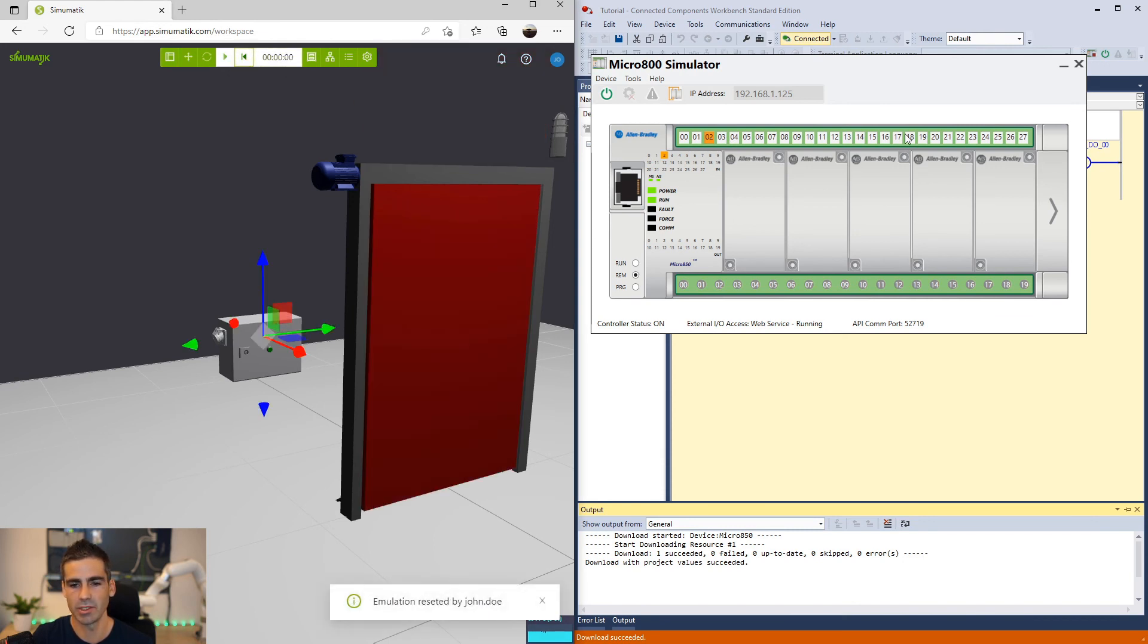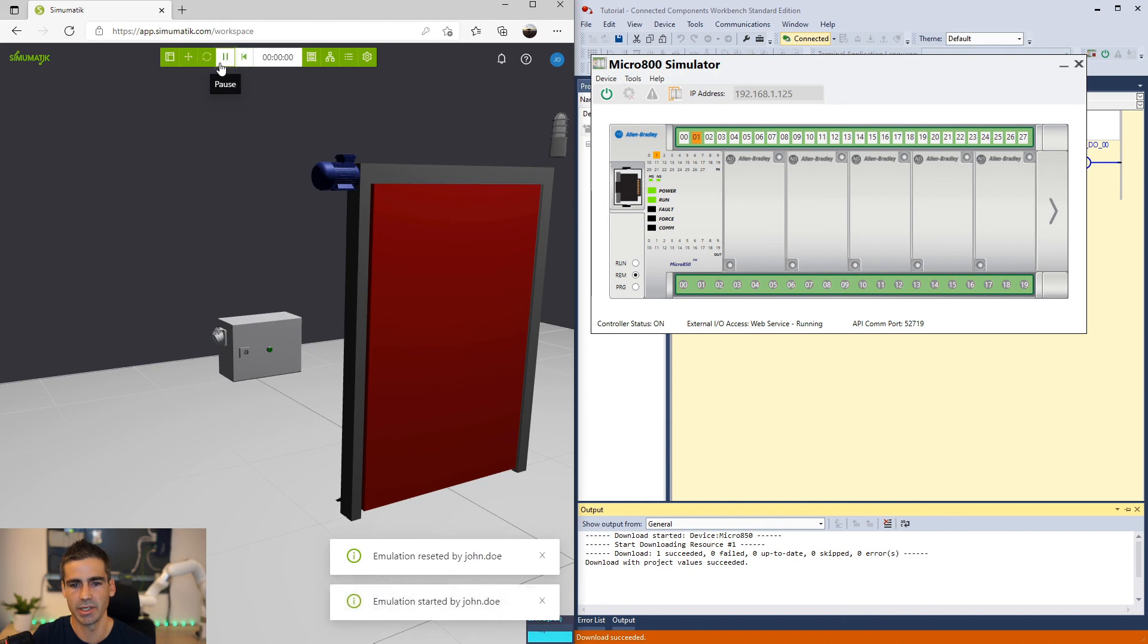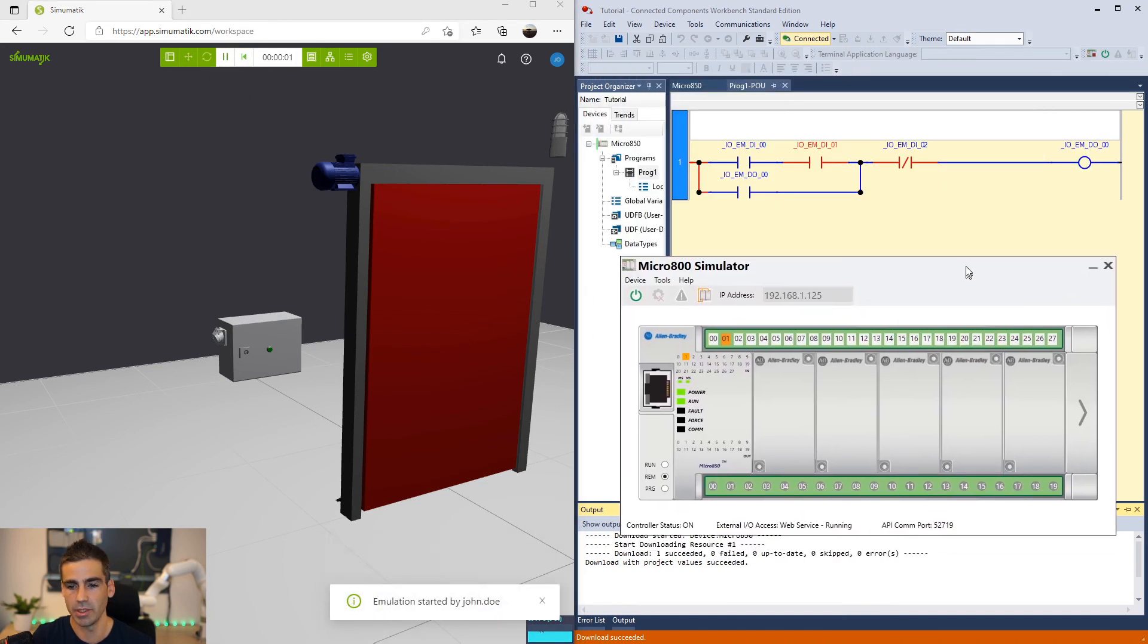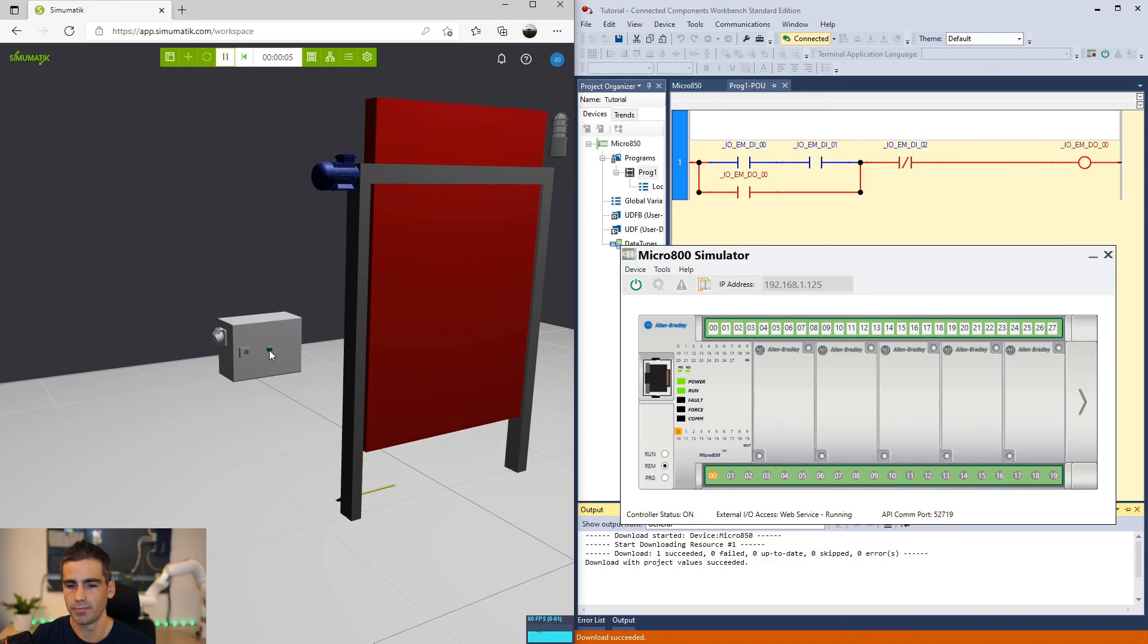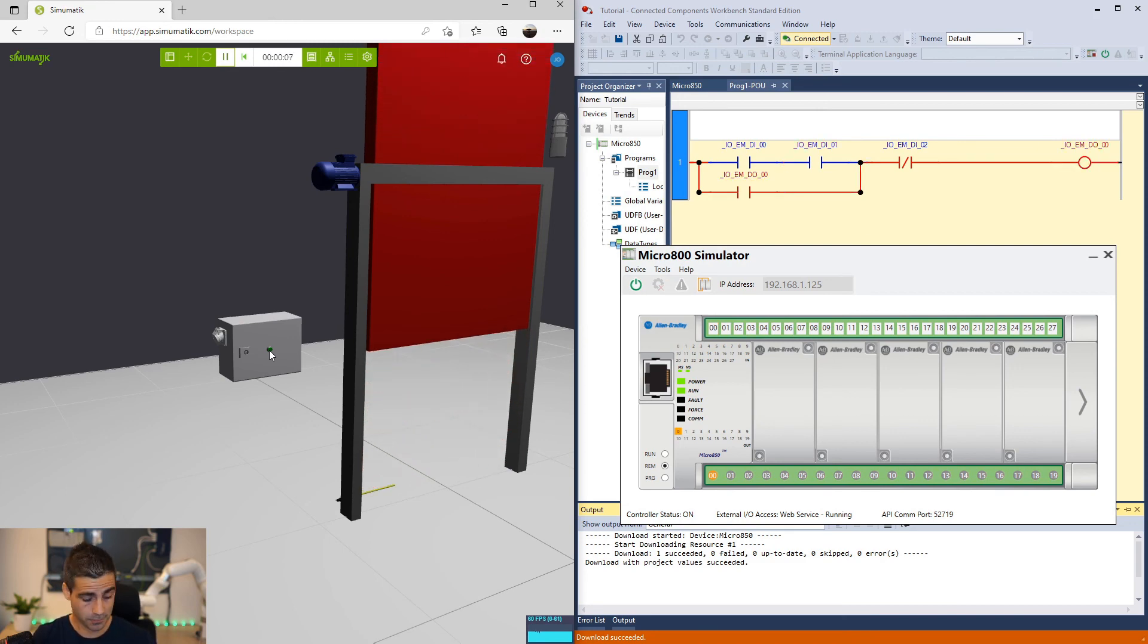So we see how the inputs are connected perfectly. I can reset the simulation, click play again. You see how the input is updated and we can try again. So super easy. As you can see the communication was straightforward, nothing to configure in CCW, just select the simulator. In the simulator we just need to do a very small setting and this combination is super easy to set up together.